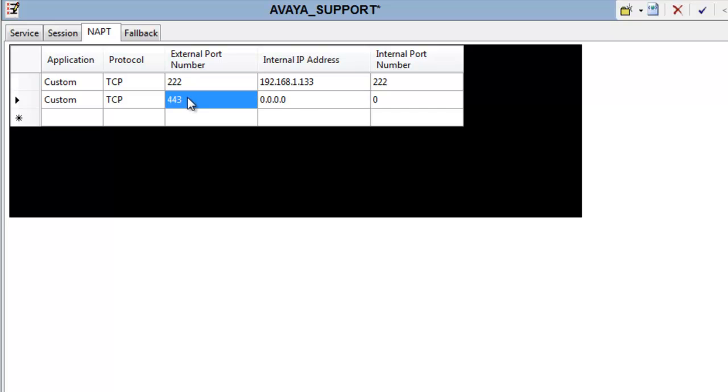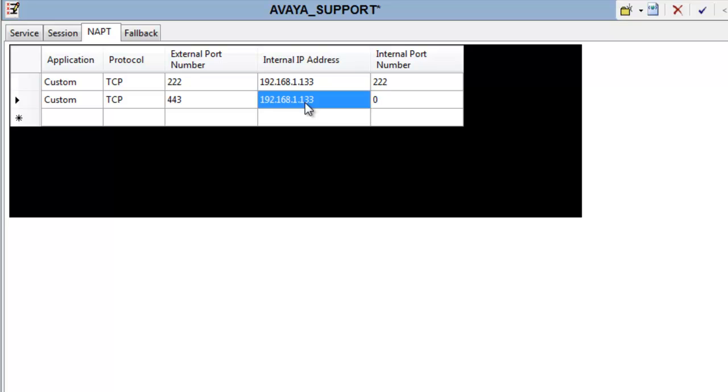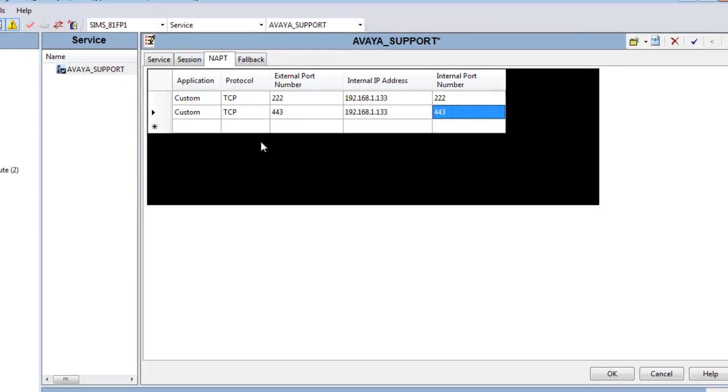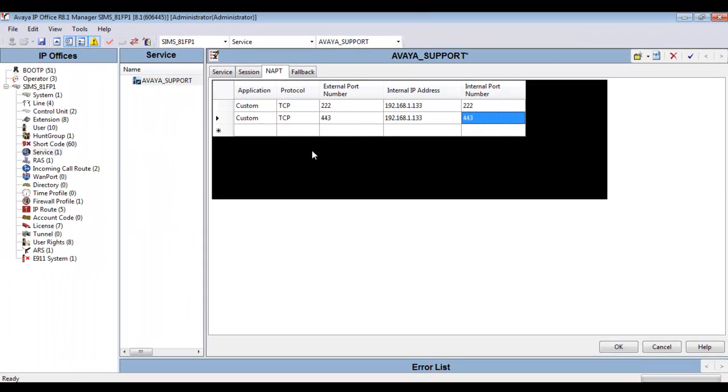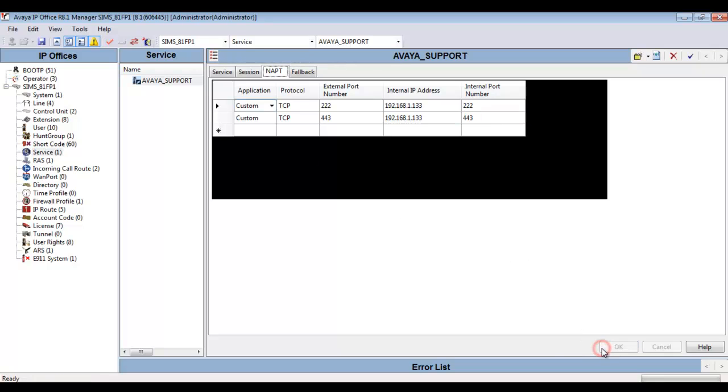And again, we're going to send that traffic to the same address 1.133 for our internal M1 interface on the Session Border Controller, responding or listening on port 443. So you see our two rules. That's what's required to onboard the SBC behind the IP office using SSL VPN NAT.